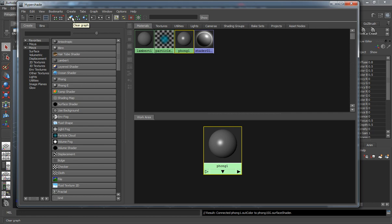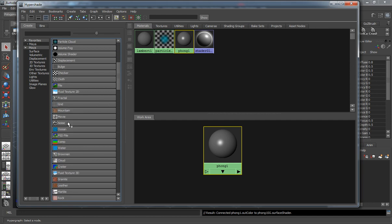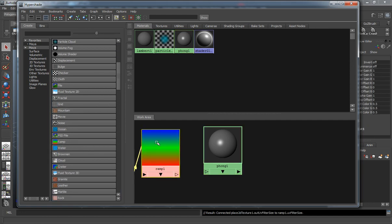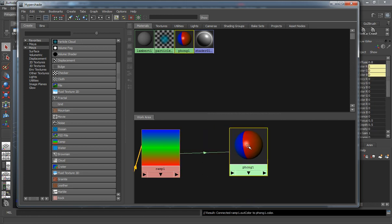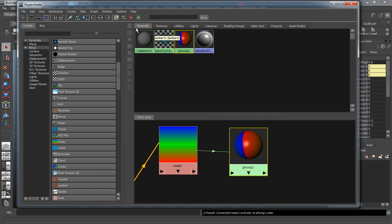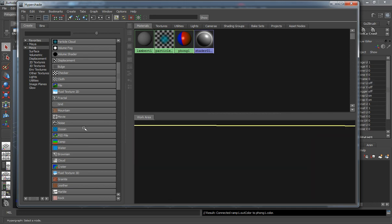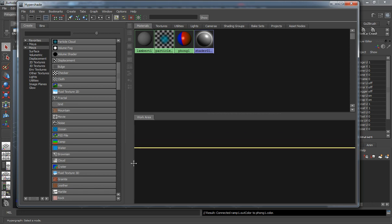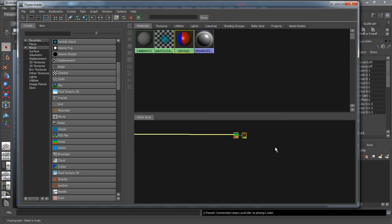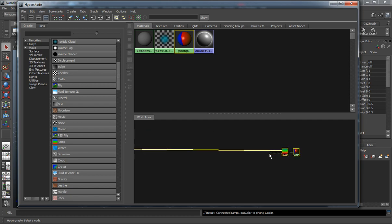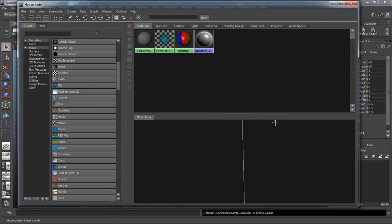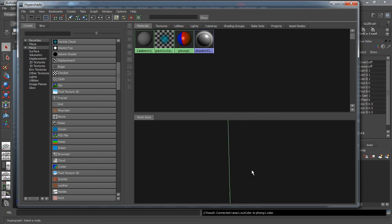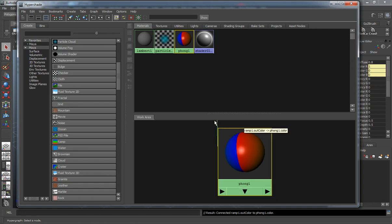This will actually clear your graph. It will rearrange your graph or it's going to graph the materials on the selected object. Let's say we want to go ahead and add a color into this phong, and let's just do a ramp here. We'll middle mouse drag and you'll see that you get another pop-up window. We can do that as a color. Let's select it and you can see that it's going to show that entire network.